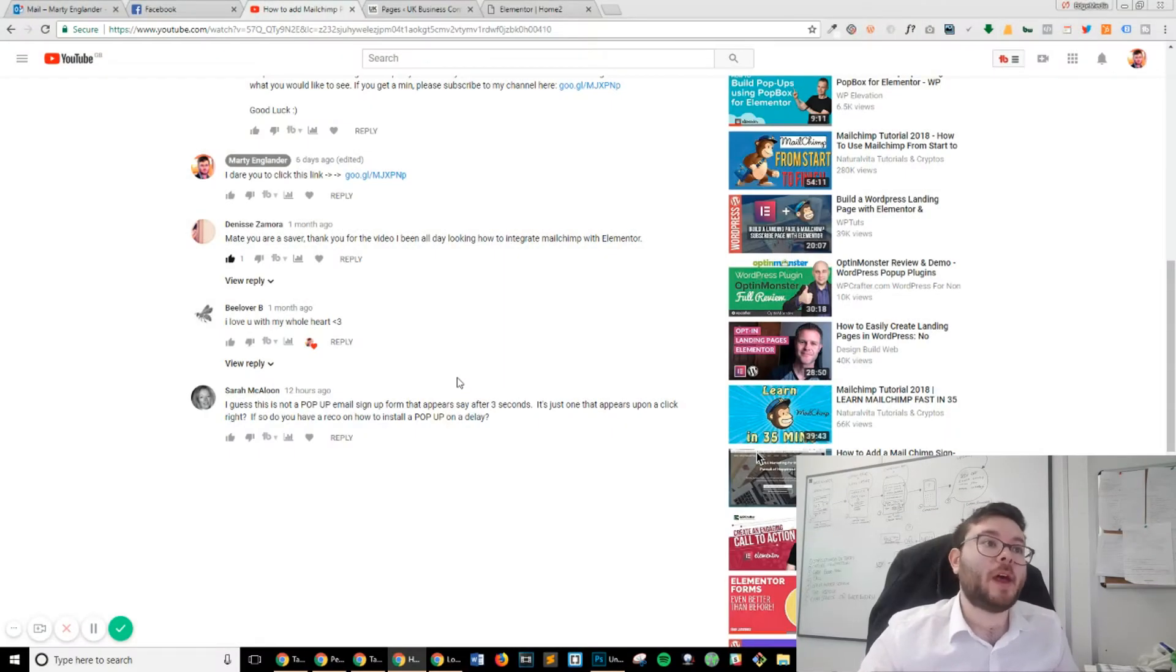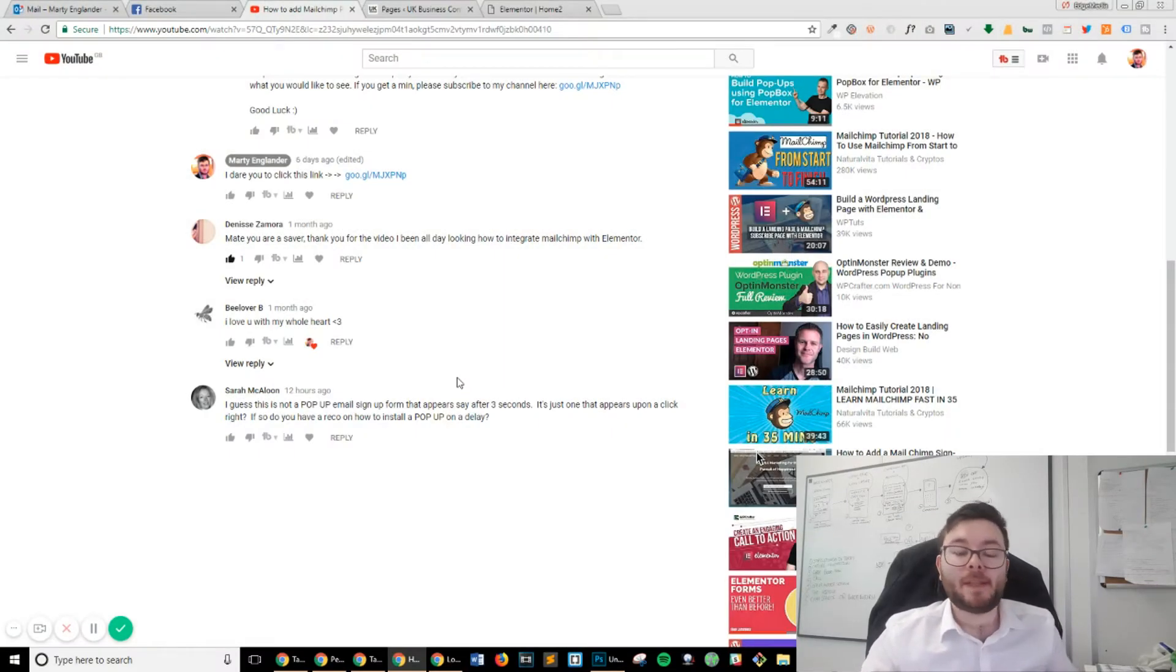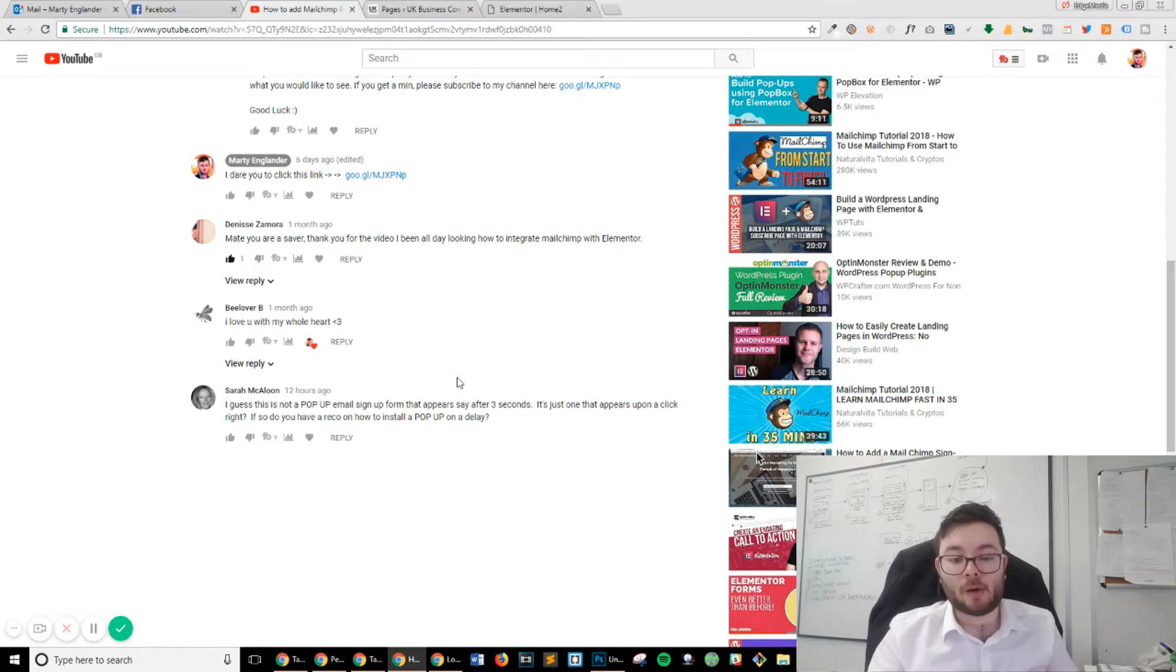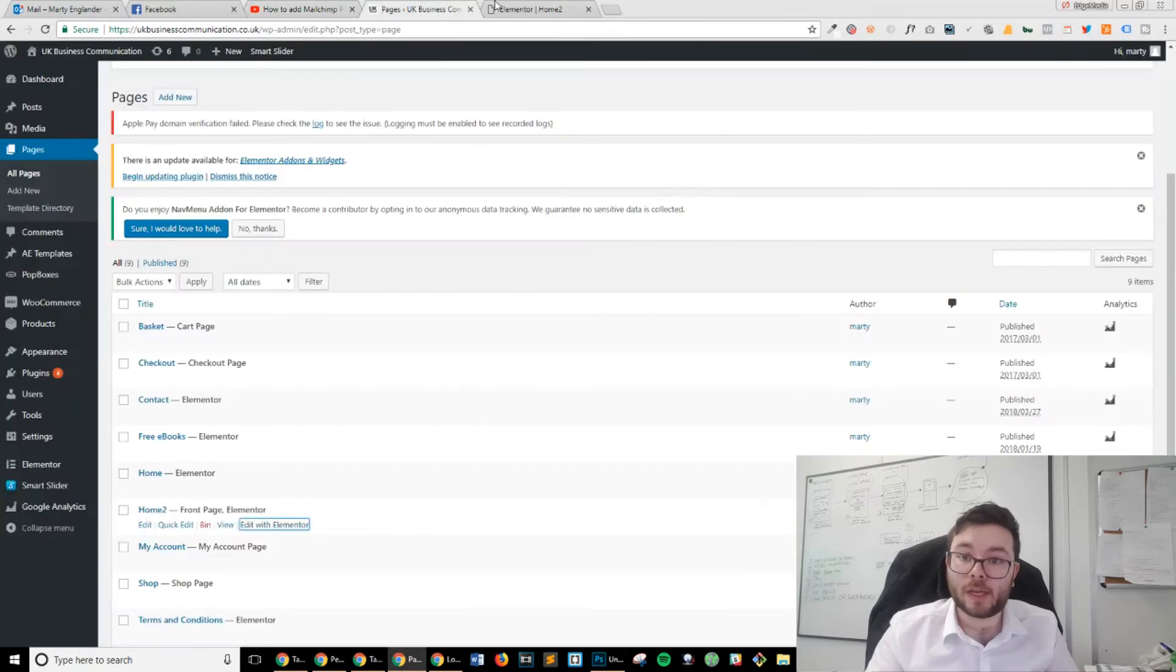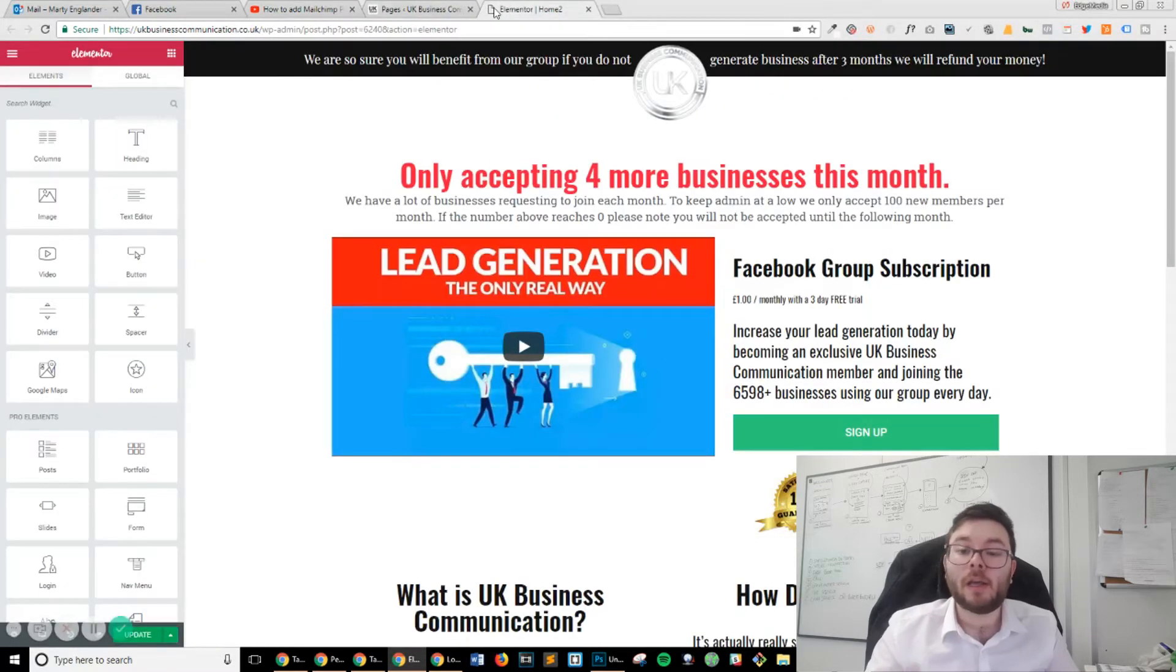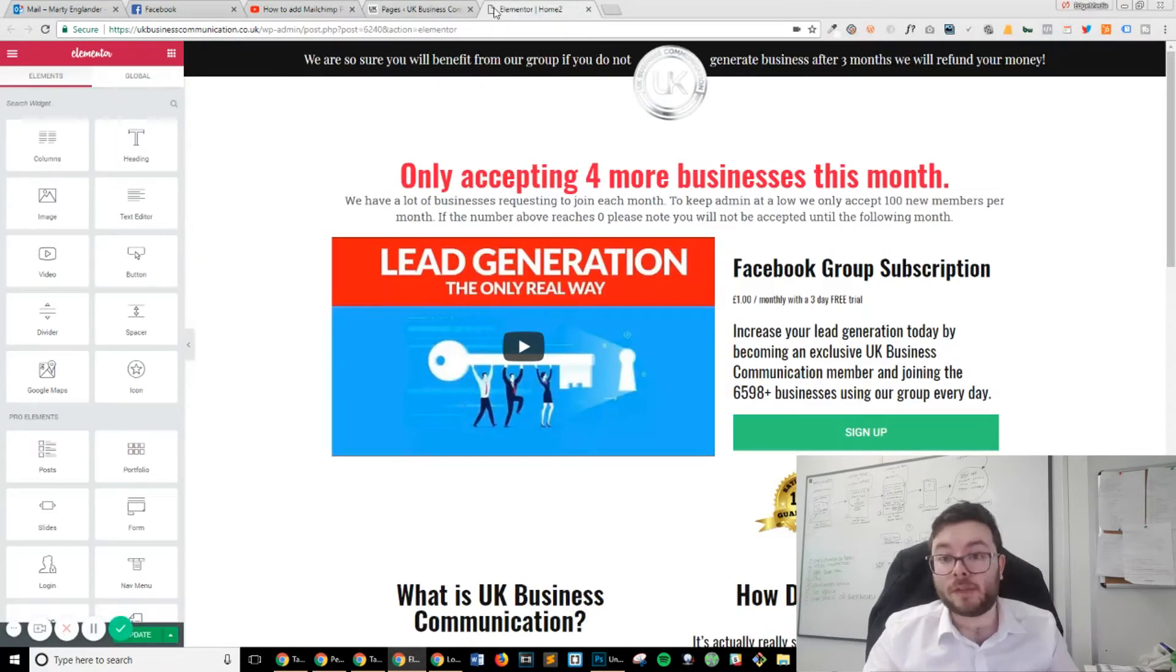First off, you want to head over to your website. I'm not going to be showing you how to actually create a pop-up because I've already done that in my other video. If you want to have a look, check the description of this video.